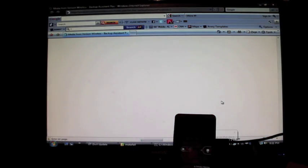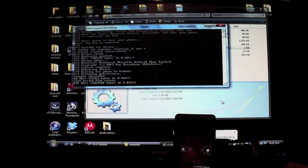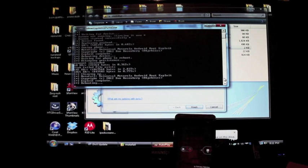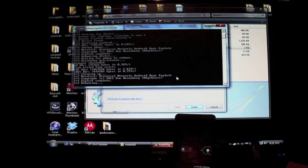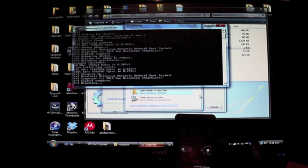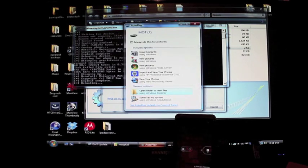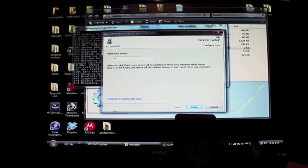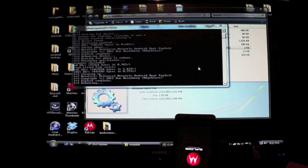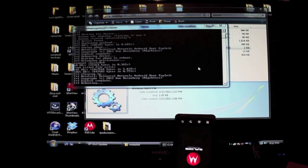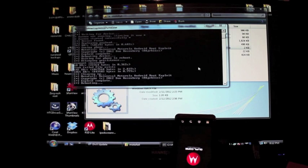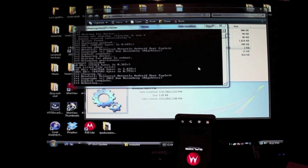So the phone's rebooted and it's going to continue to root. It has done its thing and it's rebooting the phone once again. As soon as this reboots, we should have Super User. We're just going to let it do its thing. As soon as it reboots, we'll check for the Super User APK and hopefully we can grab the root checker from the market and check the root status and make sure that it is rooted.